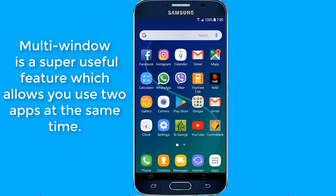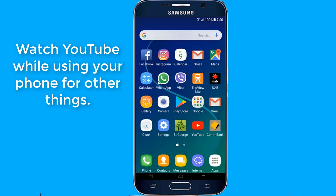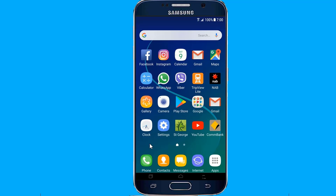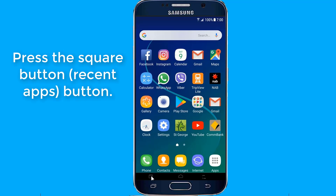Watch YouTube and movies while using your phone for other things. It's great for multitasking, and if you have a phone with a larger display, you should definitely give it a go. So let us start.